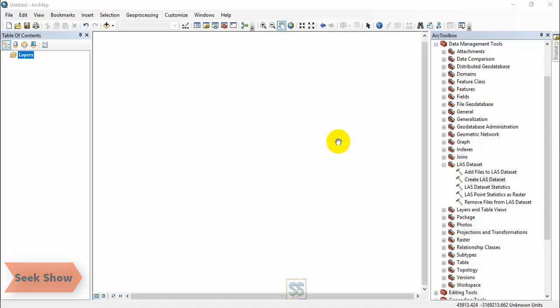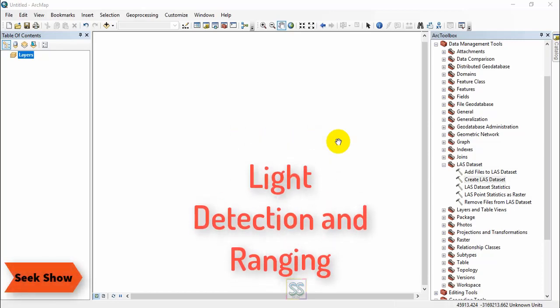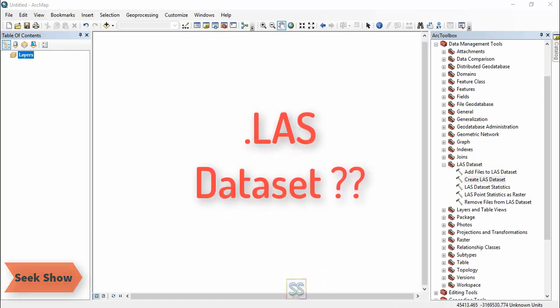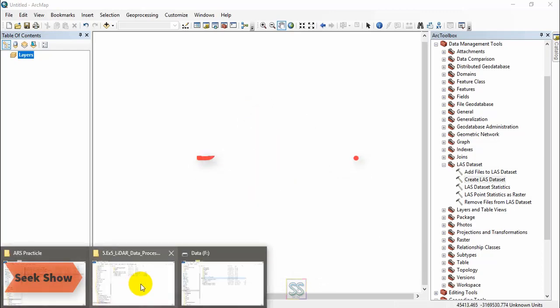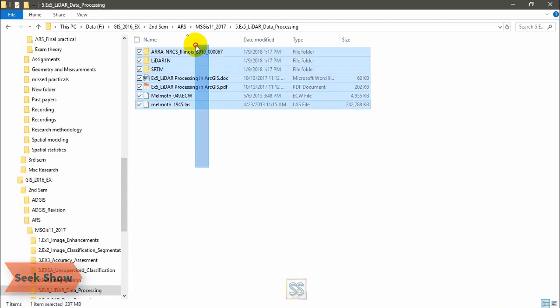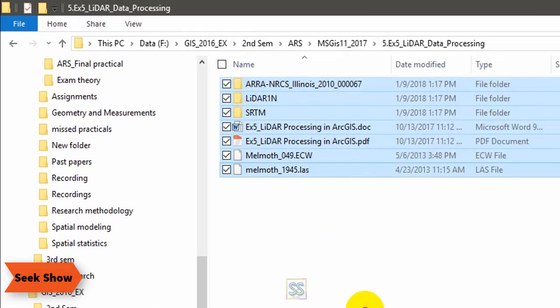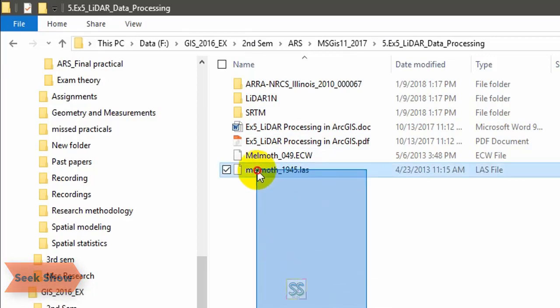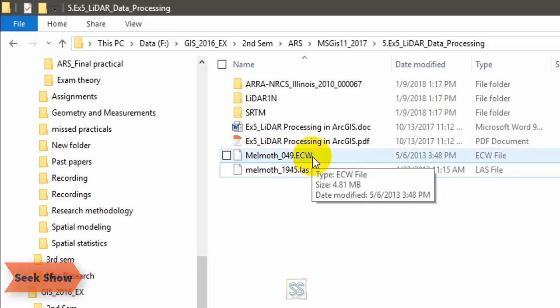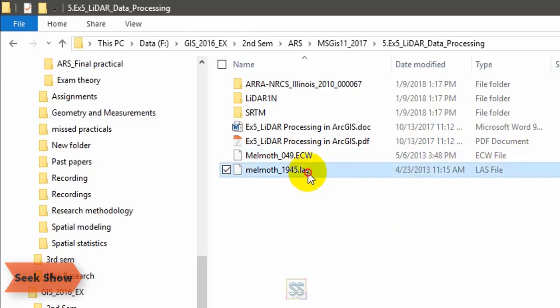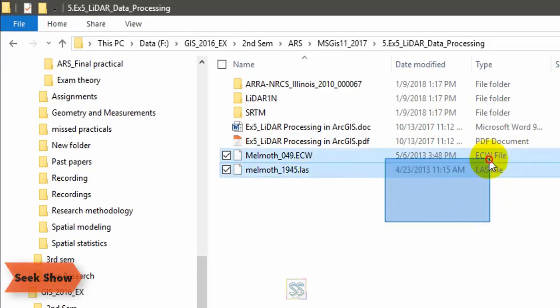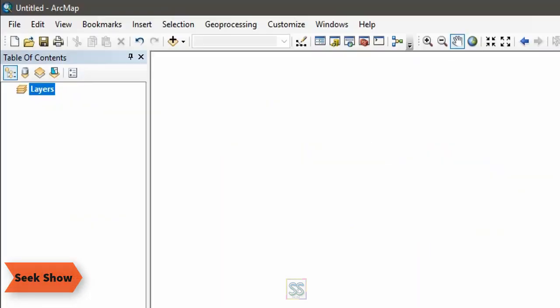Okay, now this is the first video tutorial on LiDAR data. I'm going to show you how to create the LAS dataset using LiDAR data. This is my data folder with the files that I am going to use today. You can see two files are available: one is ECW format file type and the other one is dot LAS file.